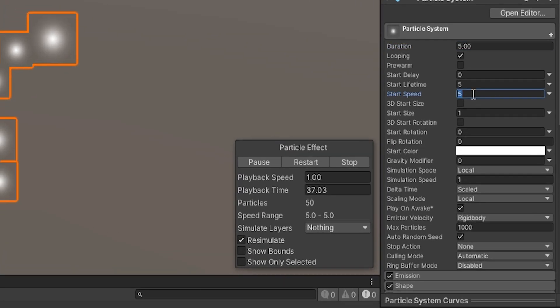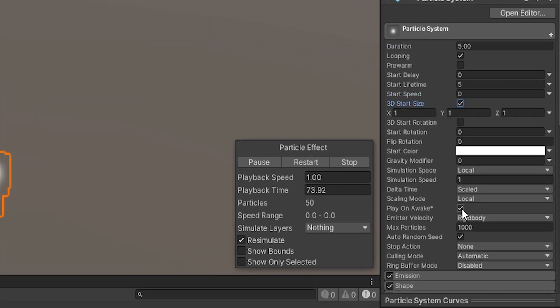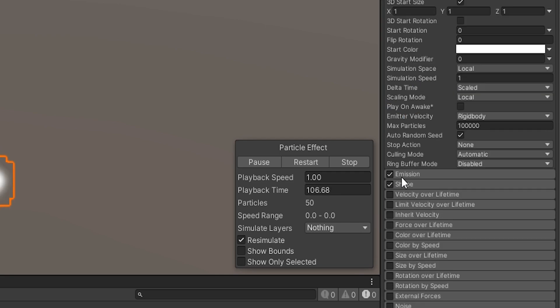Firstly, set the start speed to 0. We don't want our voxels to be moving around after all. Then disable Play on Awake and set the max particles to something large like 100,000 for example.